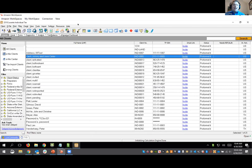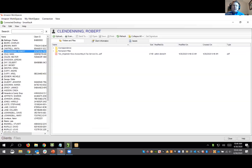Here, as you can see, I'm using LaCerte. We do have direct integrations with Intuit — both ProSeries and LaCerte. Down here I have the SmartVault connected desktop. On the left side you'll see I have a full list of all of my clients, and in the right pane you see all of the folder structure that we have.